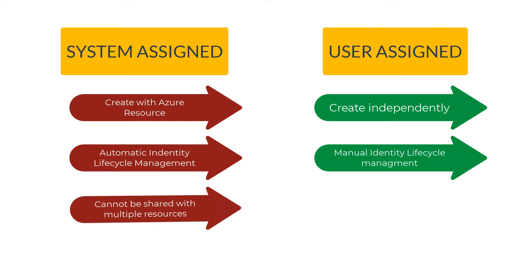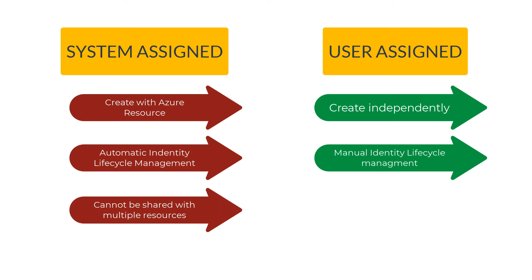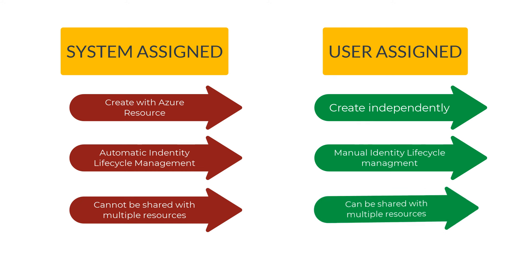With system-assigned managed identities it cannot be shared across multiple resources because it's tightly coupled to the Azure resource, whereas with the user-assigned managed identity you can share that.